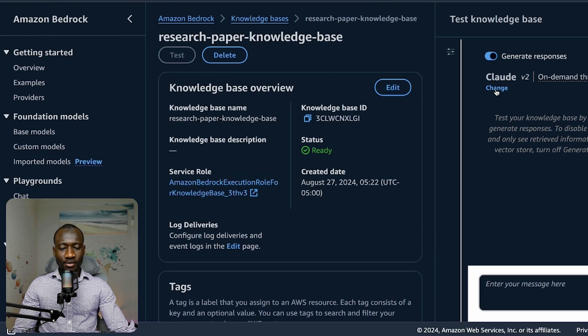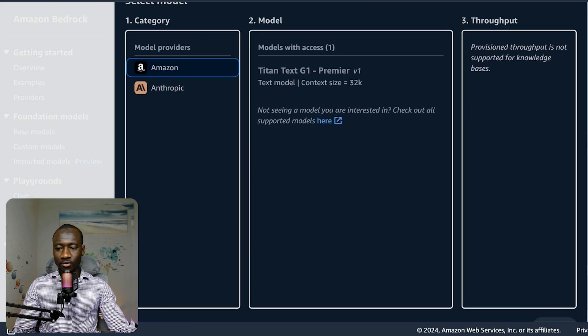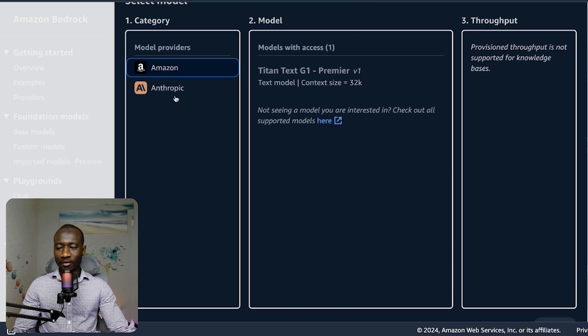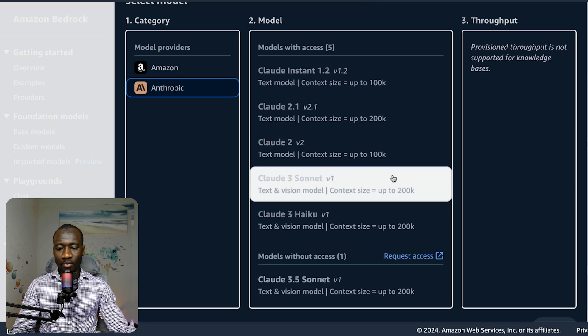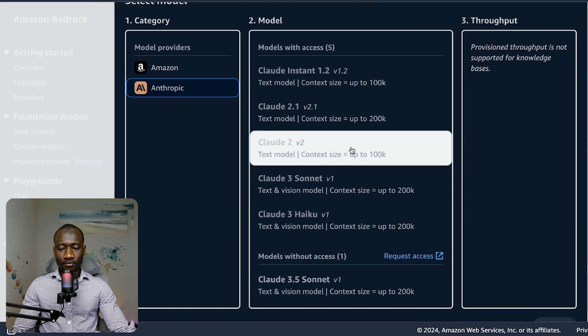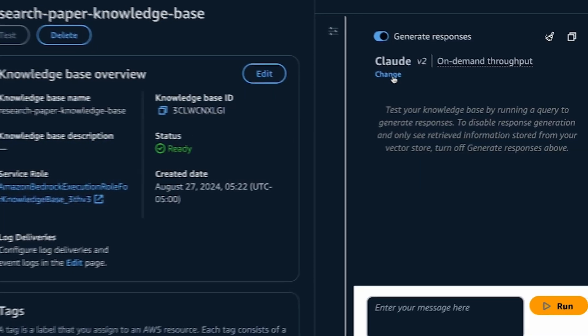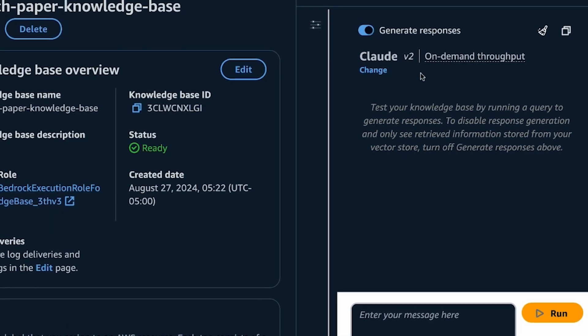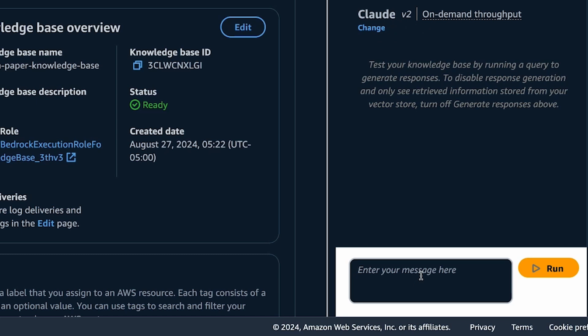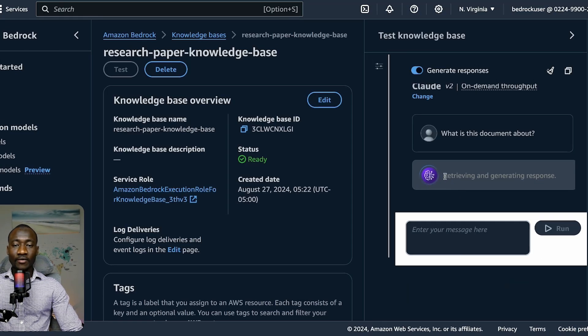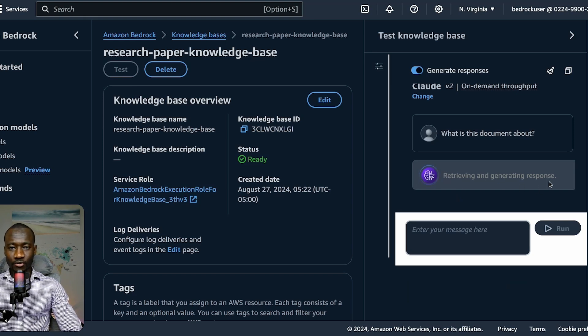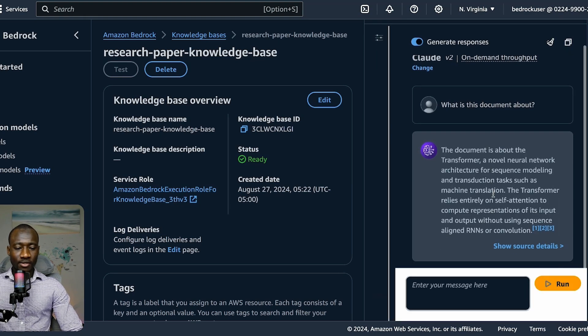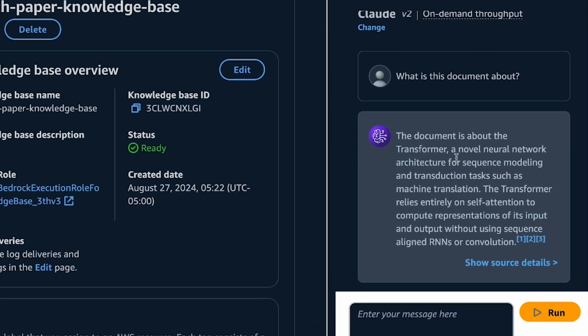Here we can choose different categories of models. We have both Amazon and Anthropic. Let's say we want to choose Anthropic's model Claude 2, second version of the model, and select Apply. We have that model Claude 2 version available here. Now we can start asking questions. Let's see what is this document about. You ask that question to the model and run. Now we can see that the model is retrieving and generating response from the documents. The response is: the document is about the transformer, a novel neural network architecture for sequence modeling and transduction tasks such as machine translation.